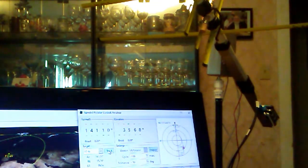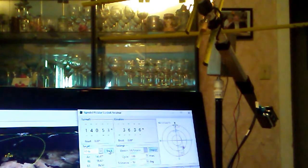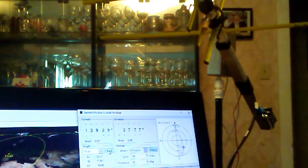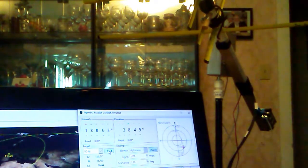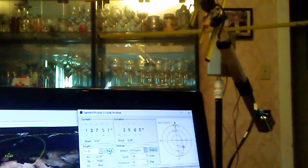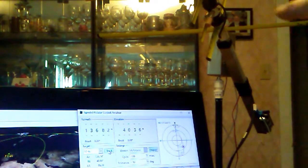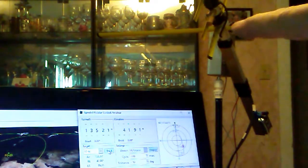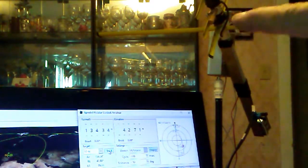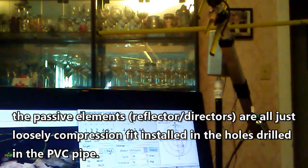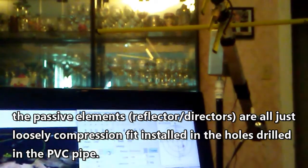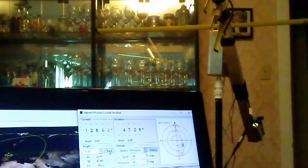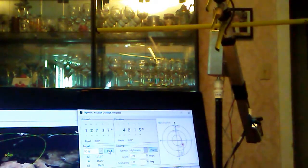I love tape measure Yagis - I use them all the time for fox hunting and stuff. I made this one very loosey-goosey. Most of these cross members other than the driven elements are loose in holes I just drilled. But as you can see this guy seems to be doing a pretty good job keeping where it's supposed to be.